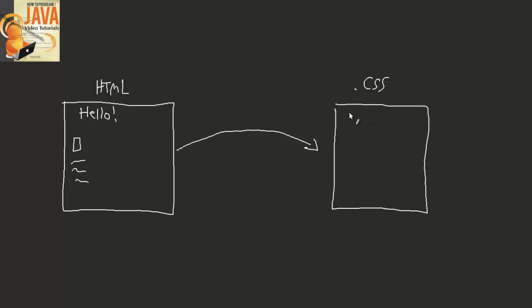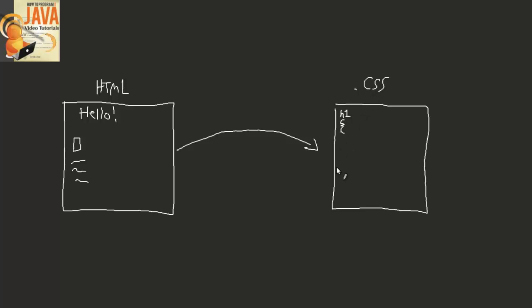And for the example that we were talking about before for changing the color of the header here, all we need to do is specify special instructions to change the h1 tags properties. So we define an h1 inside of our CSS file. We open up our curly braces and close. And within, we just put the same code that we had before, which was color, with the colon and red, and we close the semicolon.